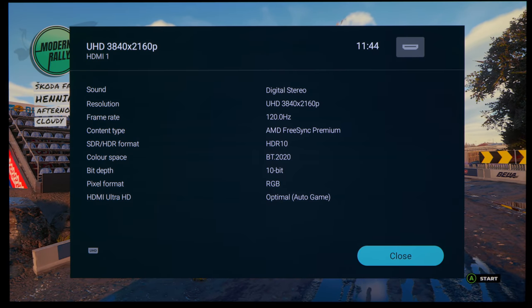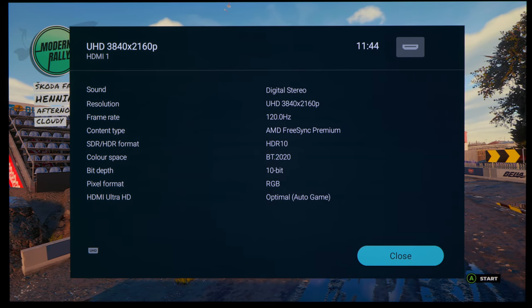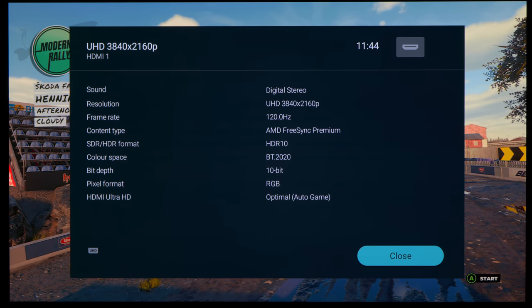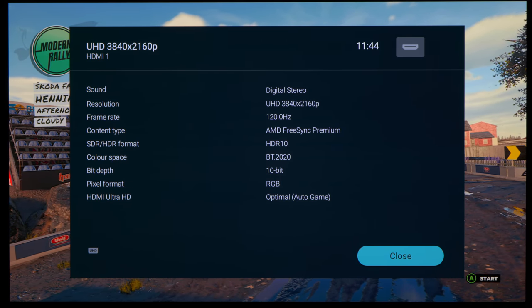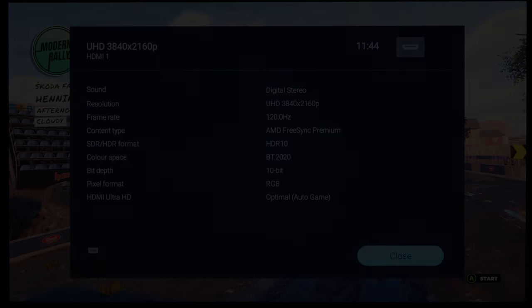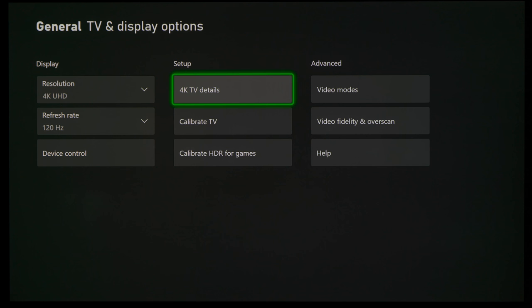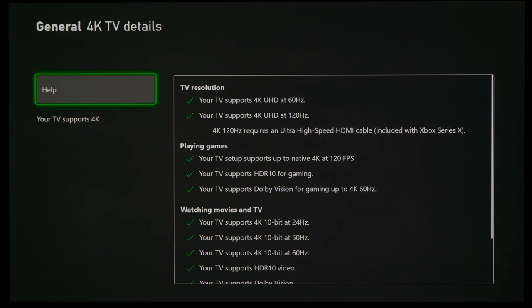Auto Low Latency Mode and VRR including AMD FreeSync Premium are supported, and the TV can even do Dolby Vision gaming up to 60fps.